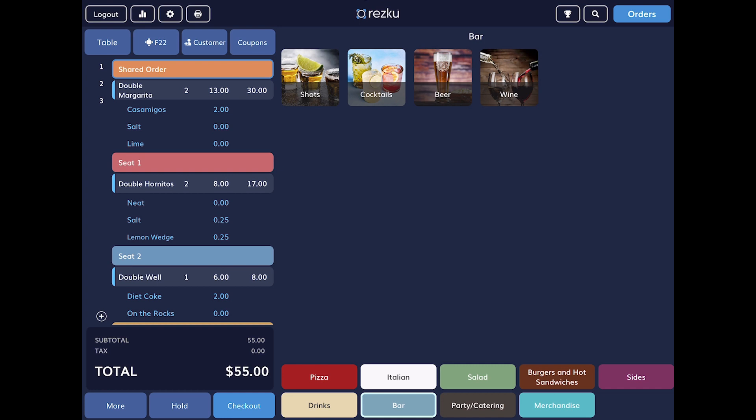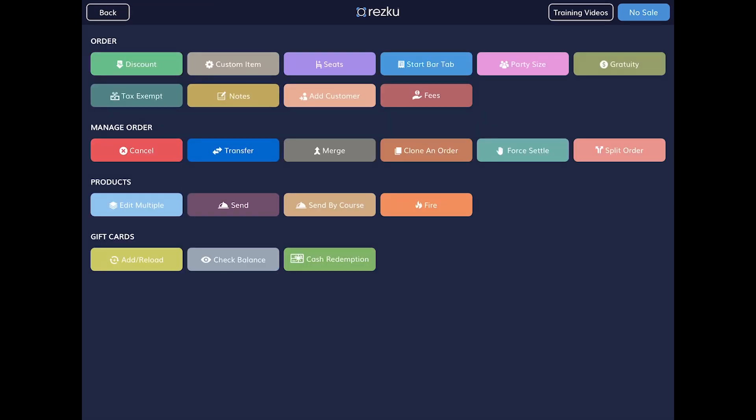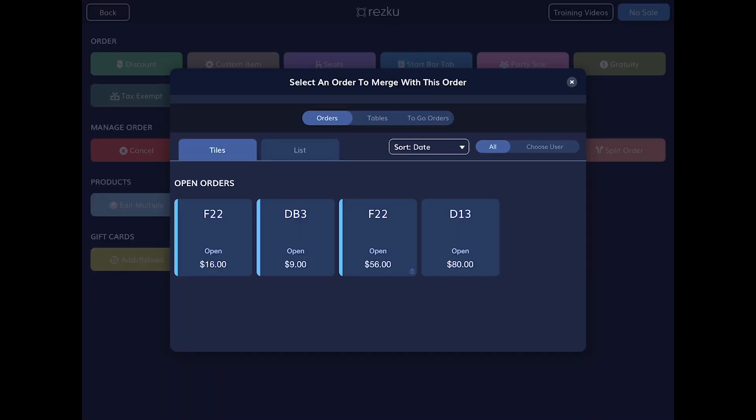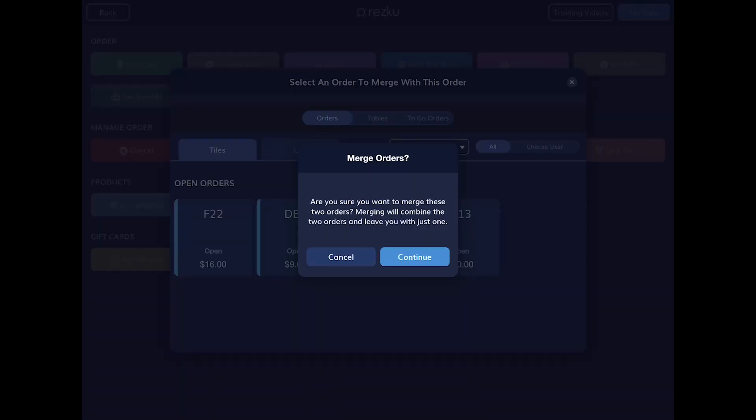To merge two orders, start with the order you want to merge into. Tap the more button on the left of the screen, tap the merge button, select the order you want to merge in. The items from the selected order will move into this order and the order you select will settle as a cancelled order with the status merged.